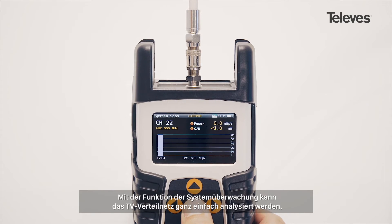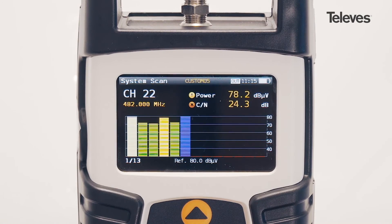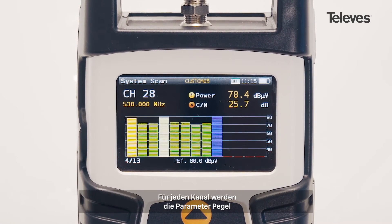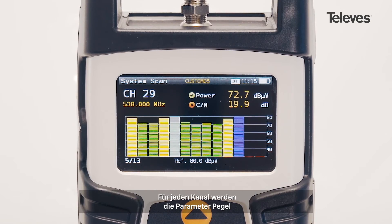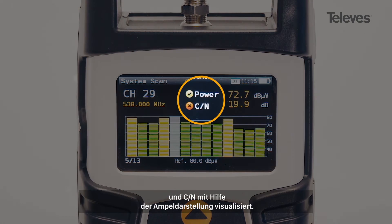The system scan screen allows for real-time network status at a glance. It provides key measurements highlighting the power of the different channels, as well as showing performance metrics with quality check marks.